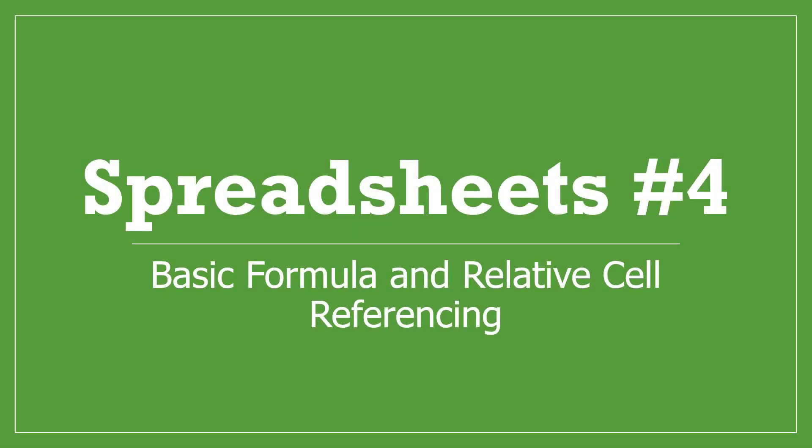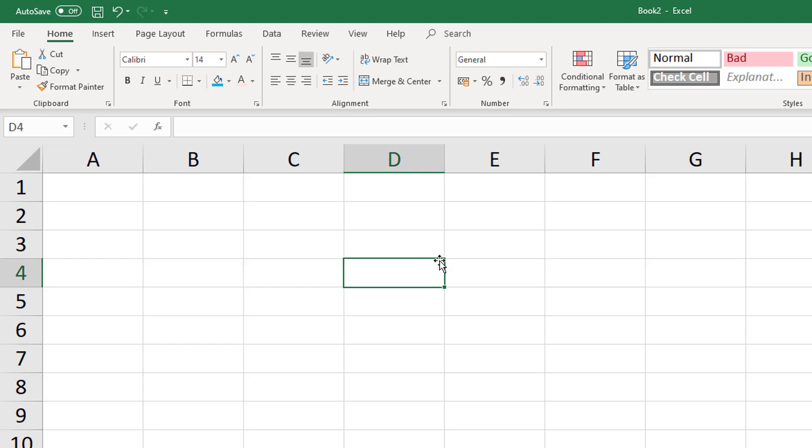Hello, in our fourth tutorial on spreadsheets in Microsoft Excel, I'm going to show you how to do some basic maths using basic formulae, and also show you how to do relative cell referencing, including using the fill handle. We'll also talk about BODMAS and data types as we go. Okay, let's get started.